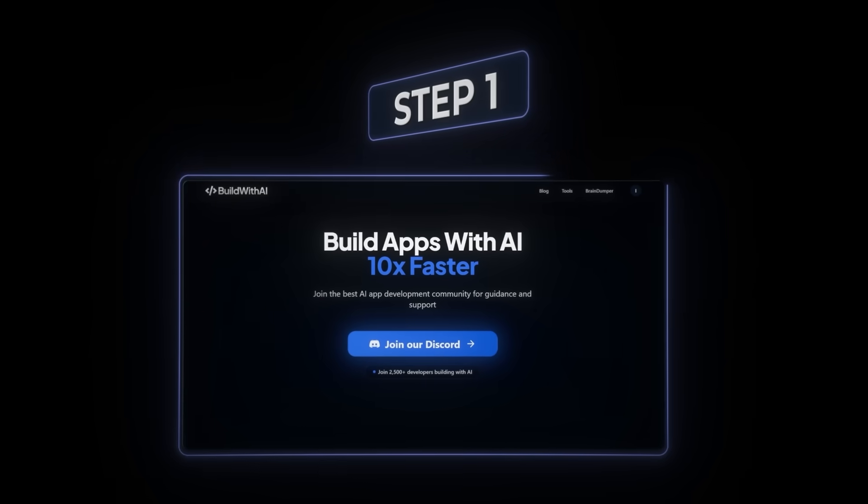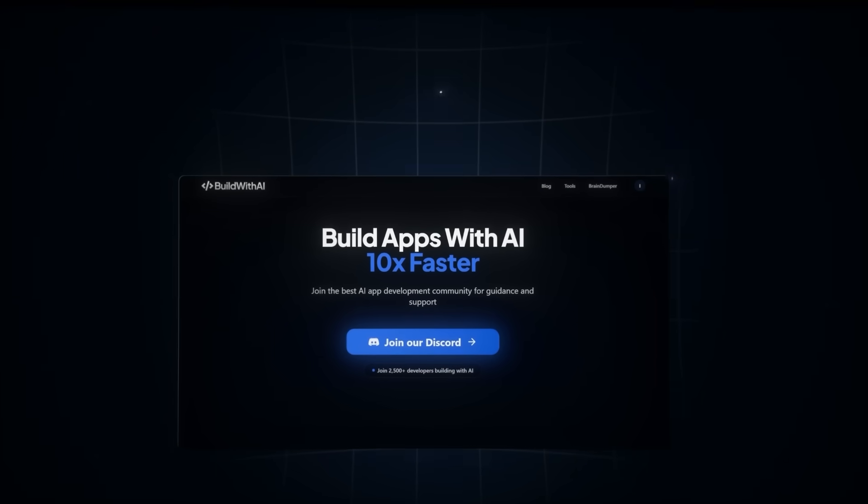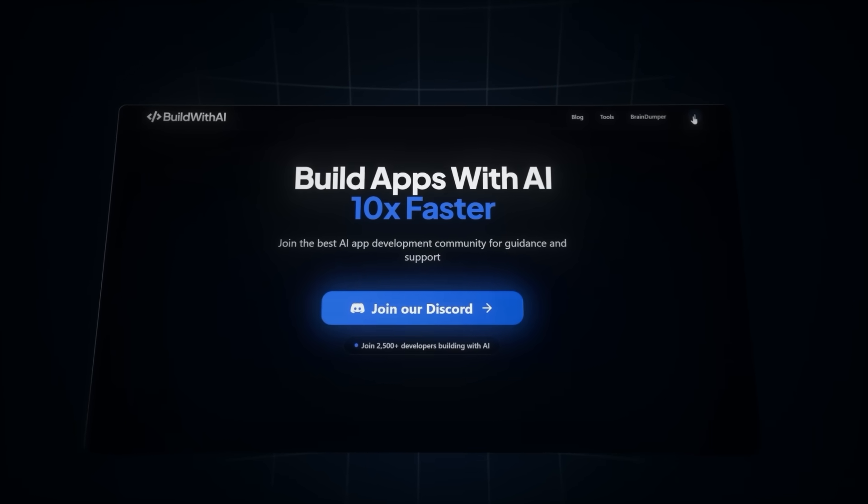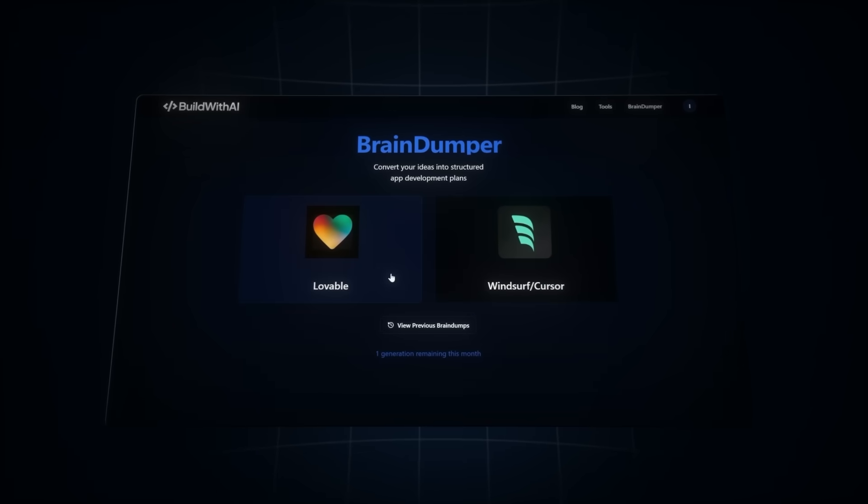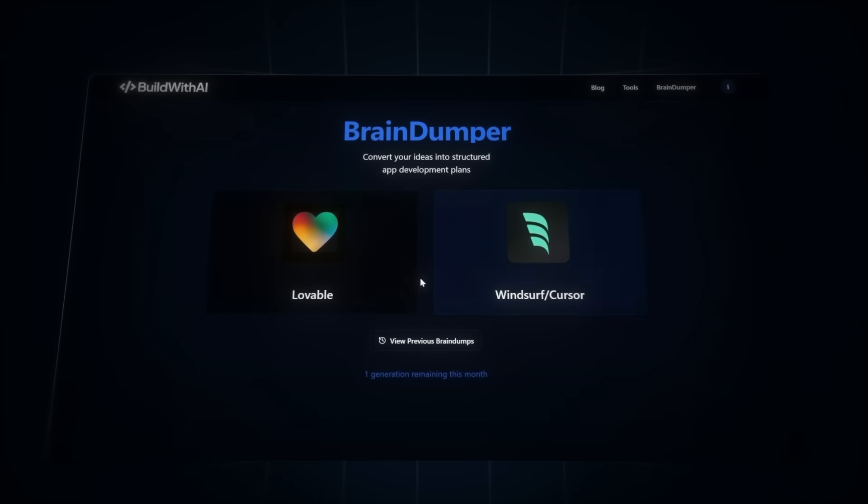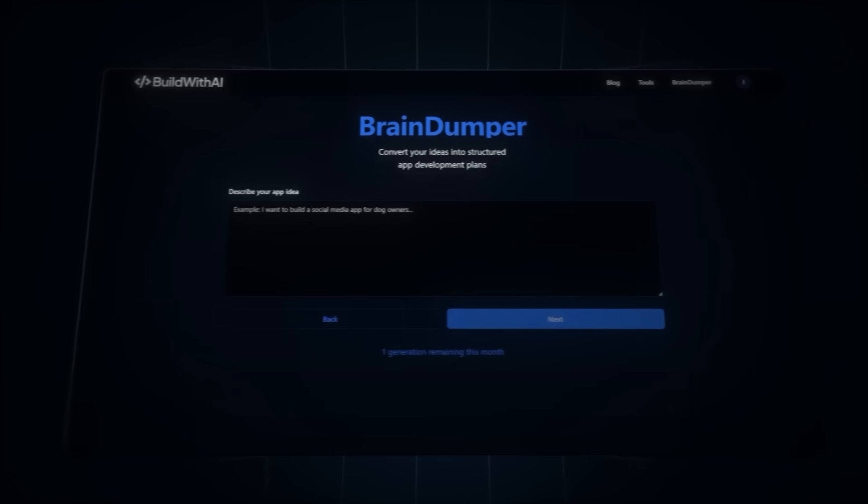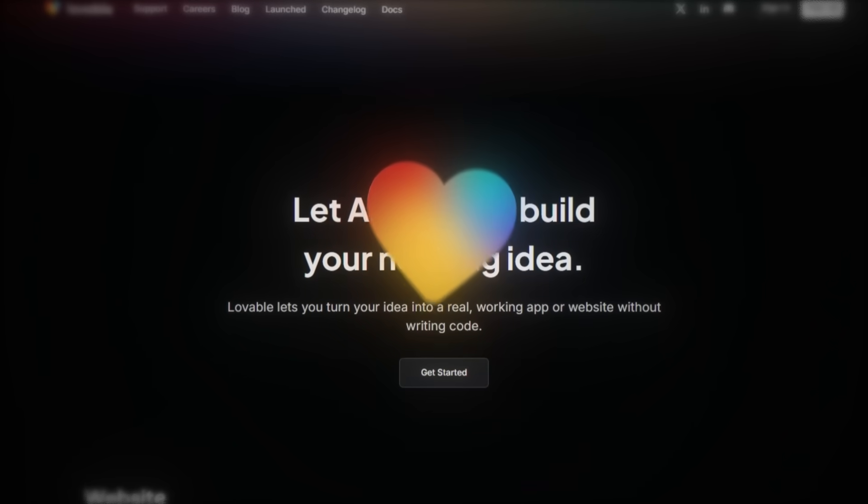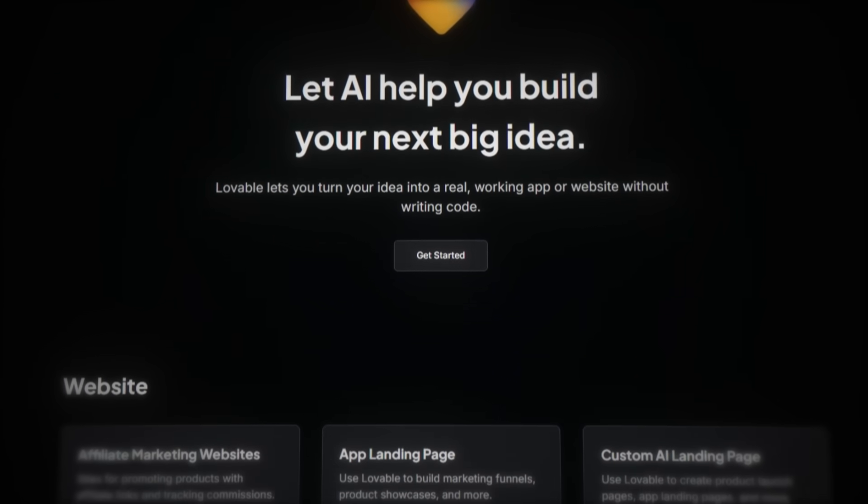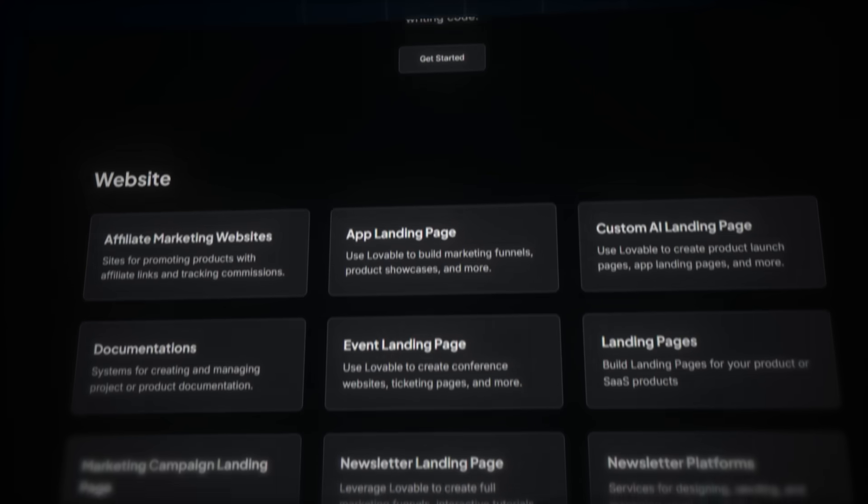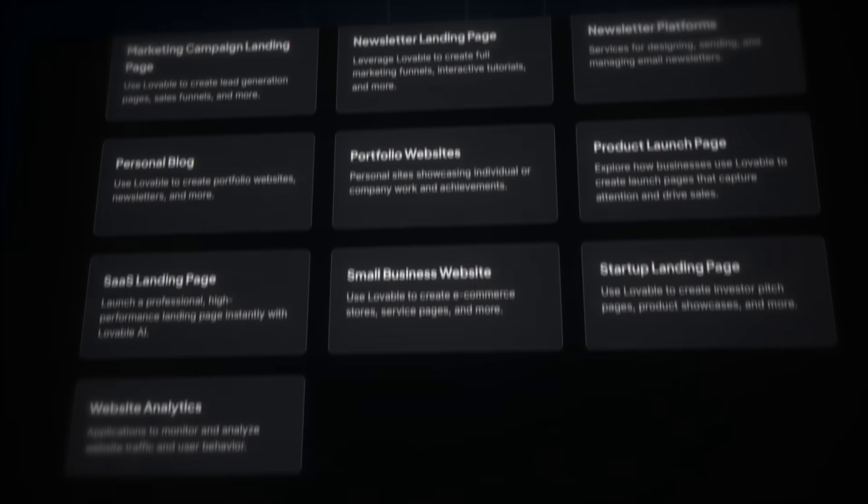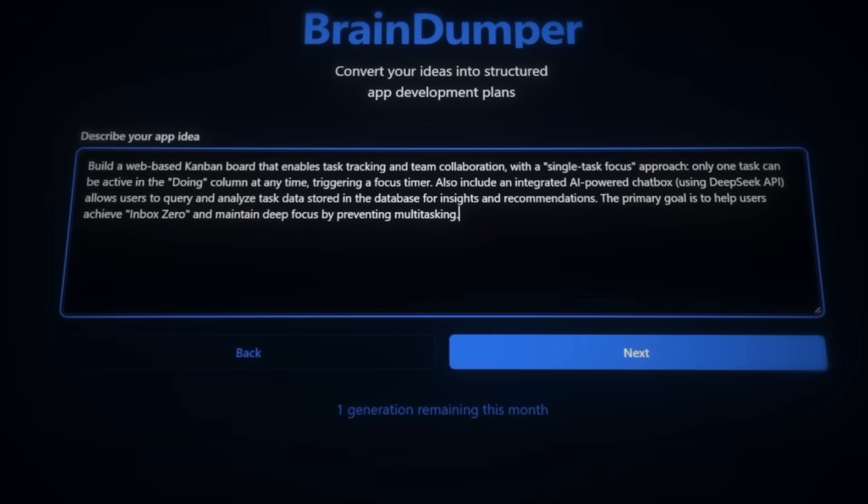So, for step one, let's head over to buildwithai.io and use my free AI tool to generate our project context. Go to the Brain Dumper page. You get five free generations per month, so make them count. Now, select Lovable. And what's so great about Lovable is it builds the entire MVP for you with the perfect setup. UI, backend, database, and AI features.